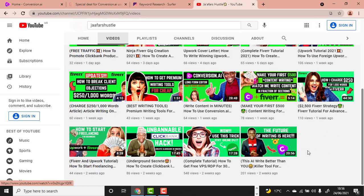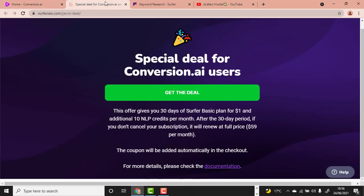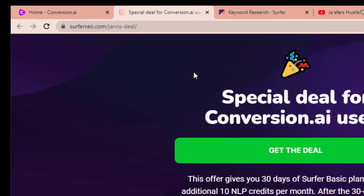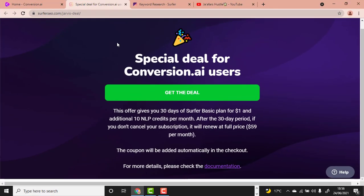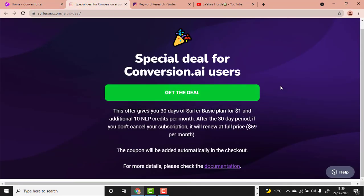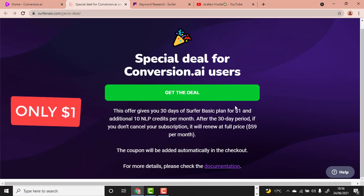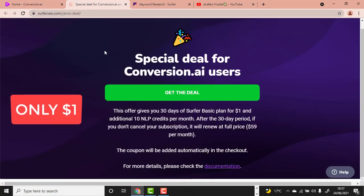Watch the first video — it teaches you step by step how to create an account. You get a five-day free trial. The second tool is called SurferSEO. We'll be using it to optimize our article for search engines. Note that you'll be charged one dollar to try this tool — it's a special offer given to all Conversion.ai users.